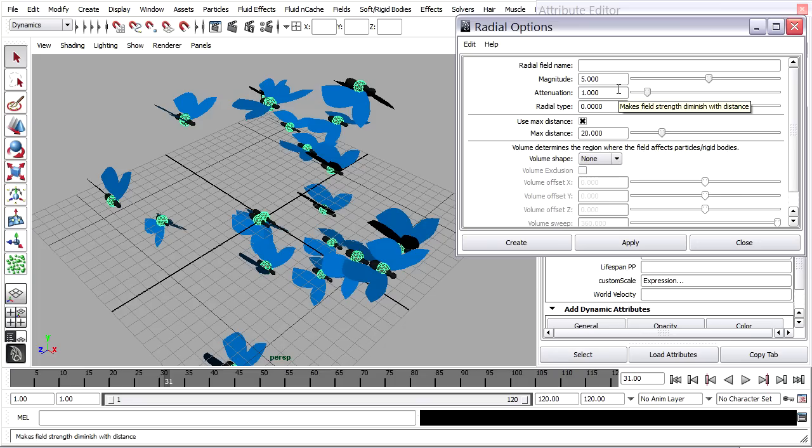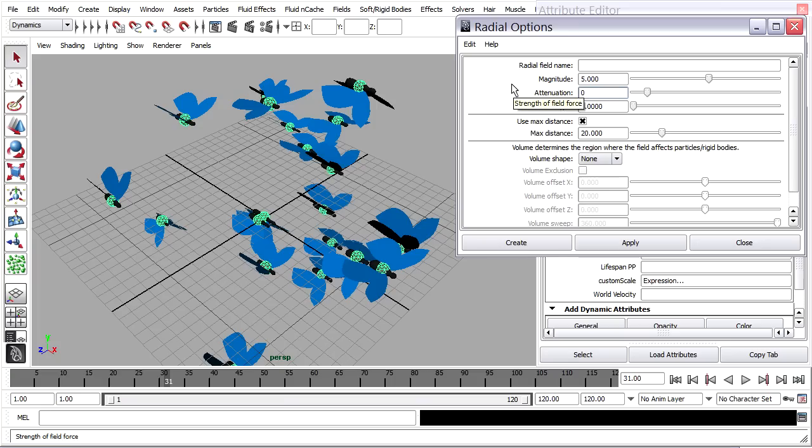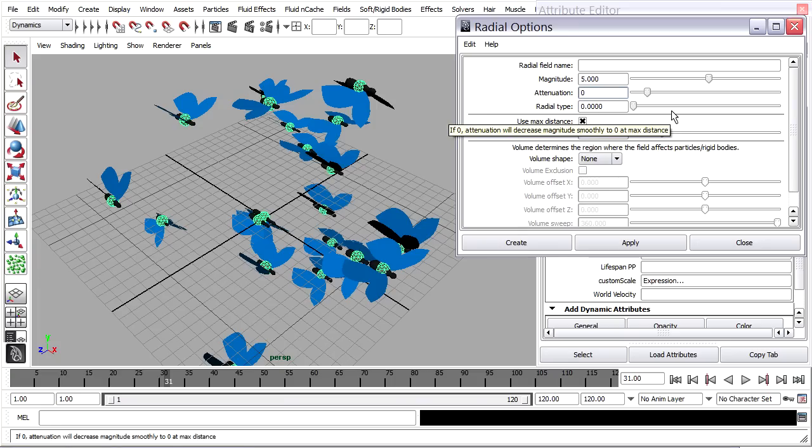In this case, however, I want to change a couple of these options. For example, attenuation, I want to turn that off. That's a sort of fall-off factor that's location-based, and I don't want to see that in this case. So I'm going to turn it off.